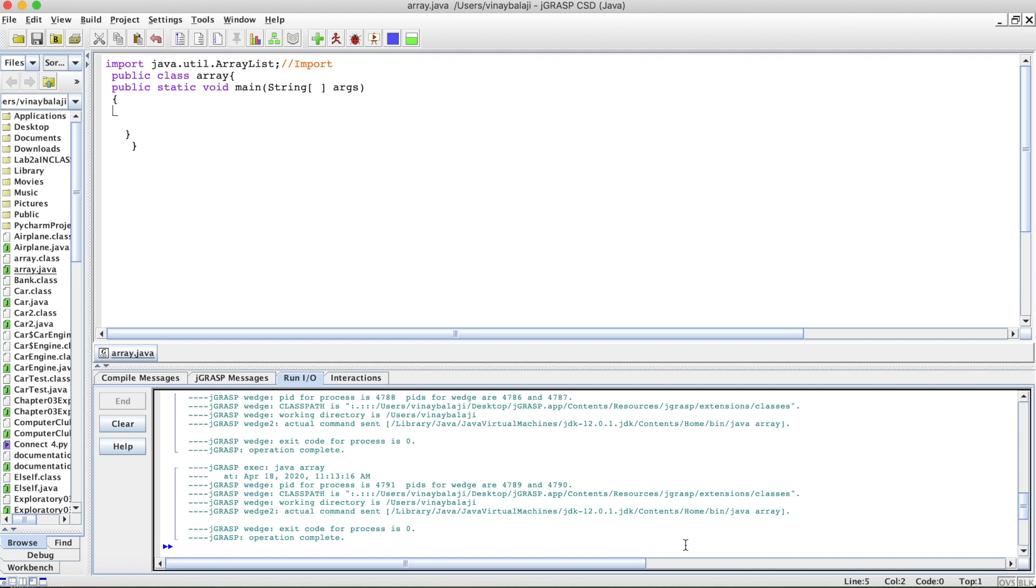Before I begin talking about how to print ArrayLists in Java, let me do a quick recap about ArrayLists and Static Arrays. Basically, there are multiple types of Arrays in Java, but the two big types are Static Arrays and Dynamic Arrays.